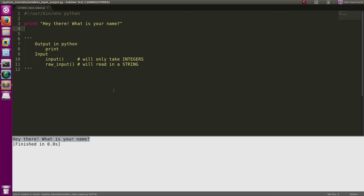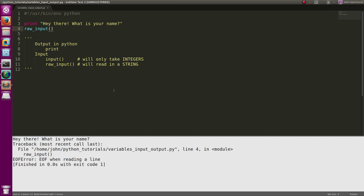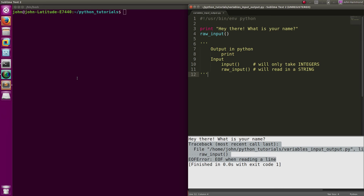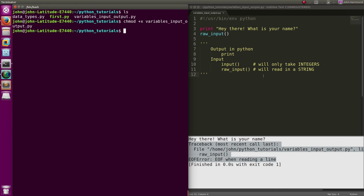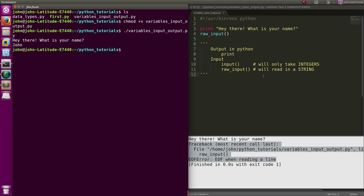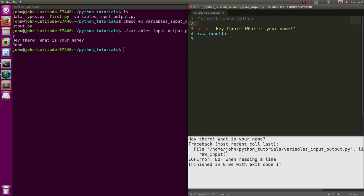So we can have both input and output. Let's check out that raw_input function. If I run this, it's going to have an error when we try to run it in Sublime Text, so we'll go ahead and run it within our terminal. I'm going to chmod our variable. Now when we run variables_output, it says "Hey there! What's your name?" I'll say my name is John and the program closes.